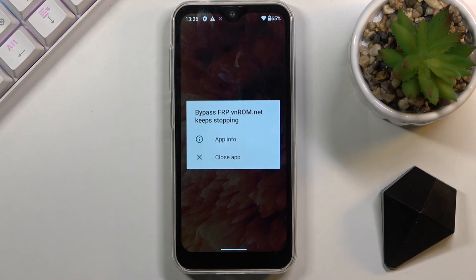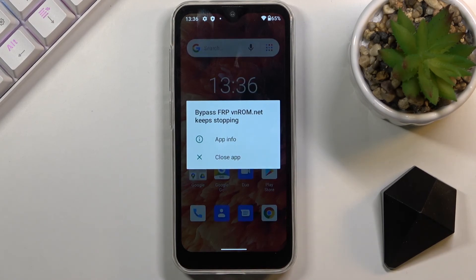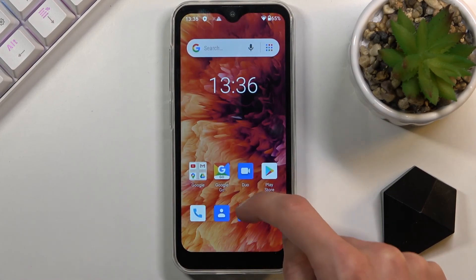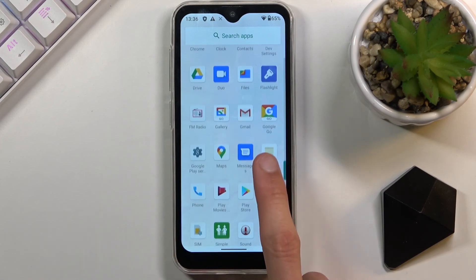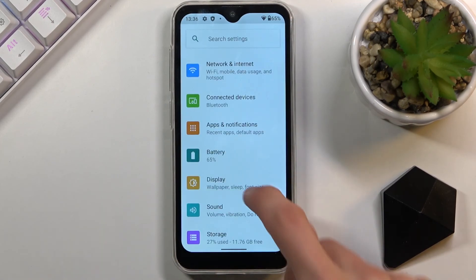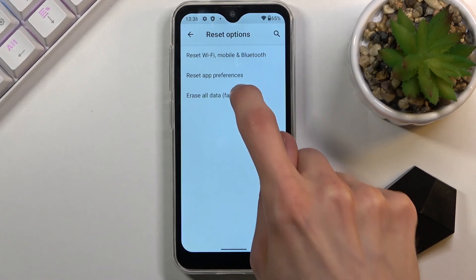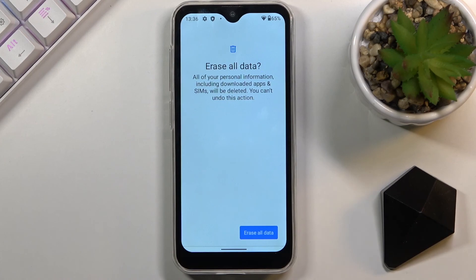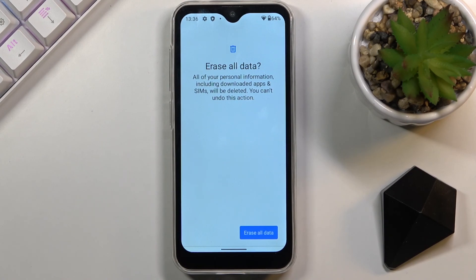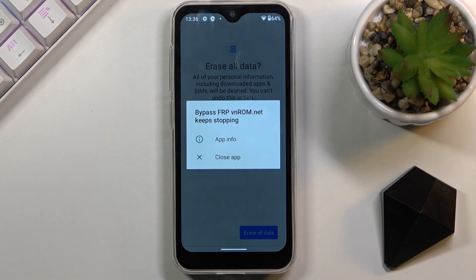Now that we have the home screen, the app crash may pop up again — disregard it. Navigate to your Settings app, scroll all the way down to 'System,' select 'Reset options,' choose 'Erase all data (factory reset),' then 'Erase all data.' The device will go through a factory reset, which will remove the account you added as well as the account that was previously blocking you from completing setup. All of those will be completely removed and the device will be fully unlocked.